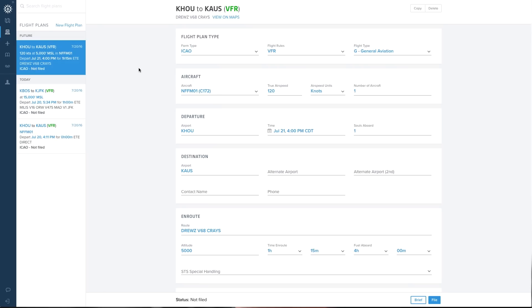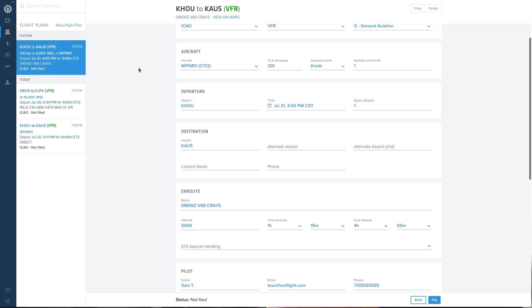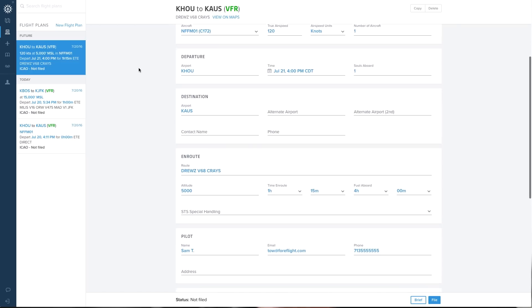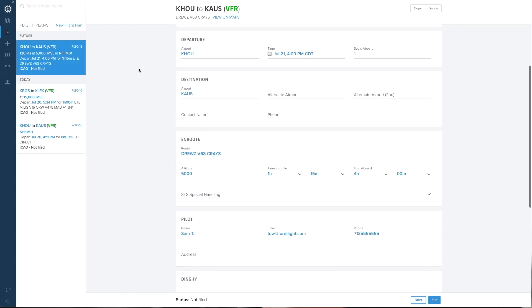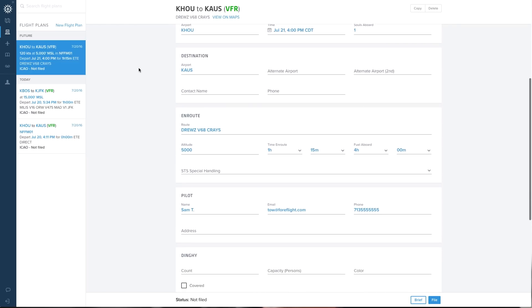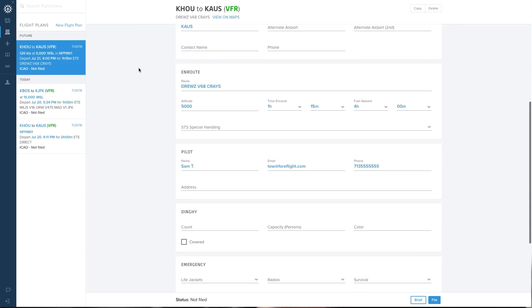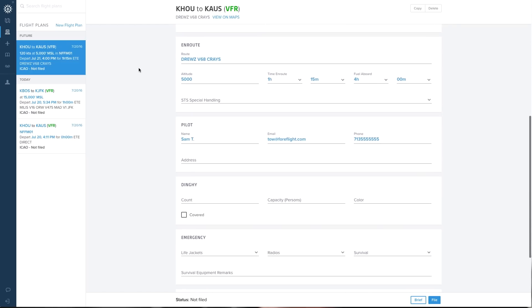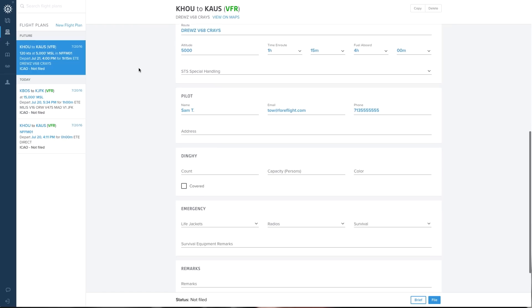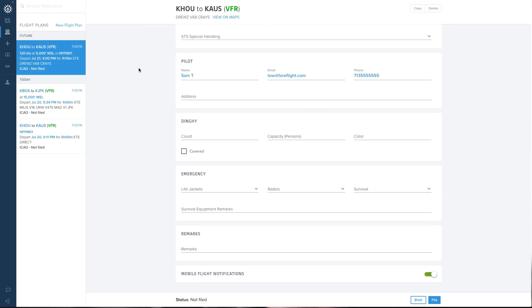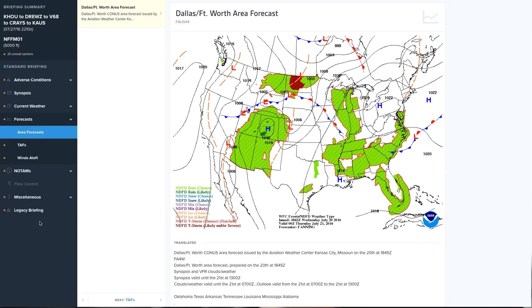ForeFlight Mobile and ForeFlight on the Web both support expanded filing capabilities. In addition to the U.S. VFR and IFR flight plans that we've supported for a long time, you can now file IFR for all of North America and the Caribbean, as well as intra-Canada VFR. And ForeFlight's next-generation graphical briefing looks great on a large screen.